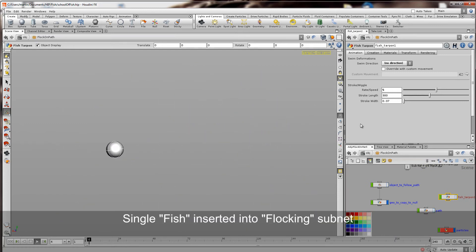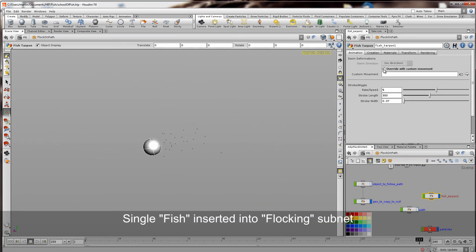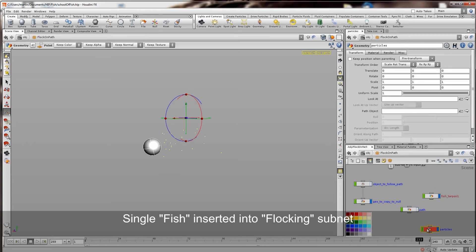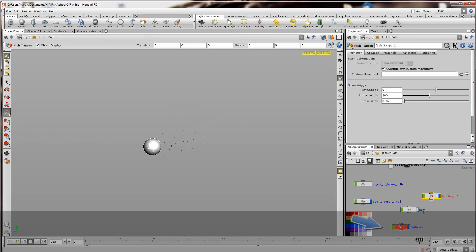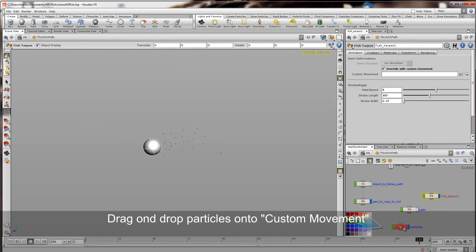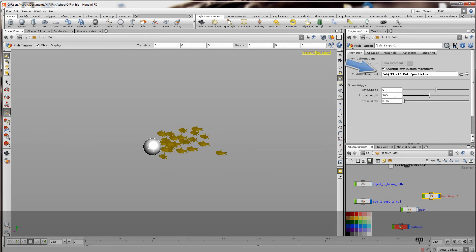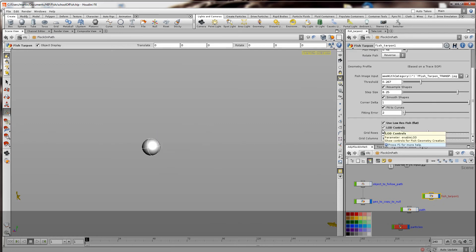I basically brought the asset into the flock on path. And here where it says custom movement, I can just take the particles from that flock on path help file. And I'm just going to drag and drop them onto the custom movement. So that's just any points or particles that I drag onto there.